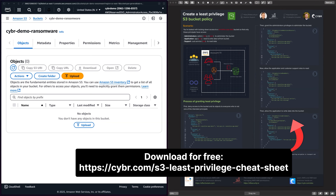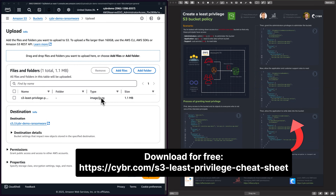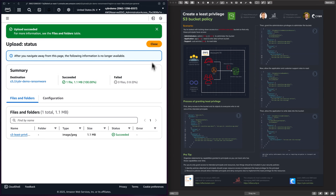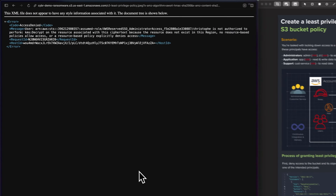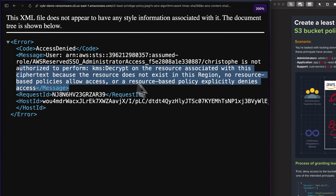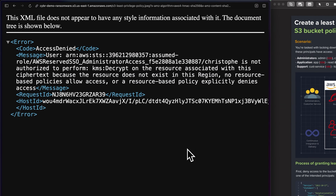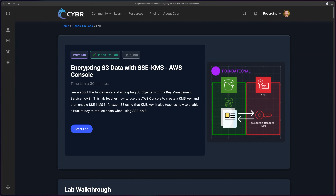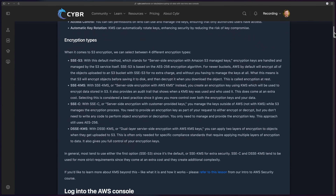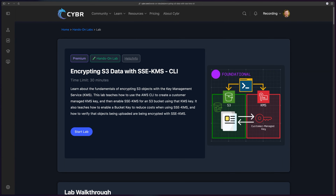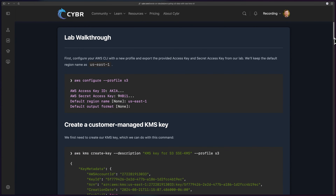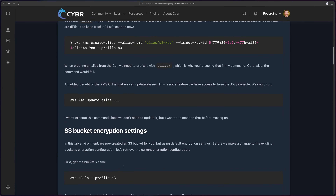I'll upload one of my S3 least-privileged cheat sheets, which is quite relevant here. Once uploaded, if I try to download it, I get an access-denied error because I don't have permission to perform the KMS decrypt action. The only way to retrieve this data is if the attacker grants decryption access. If you want to learn more, we have two hands-on labs at Cyber — one shows how to encrypt S3 data with SSE-KMS via the console, and the second via the CLI.